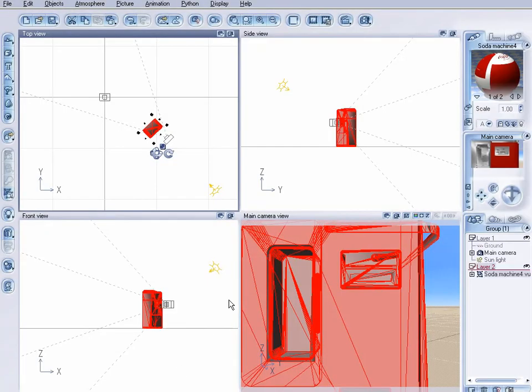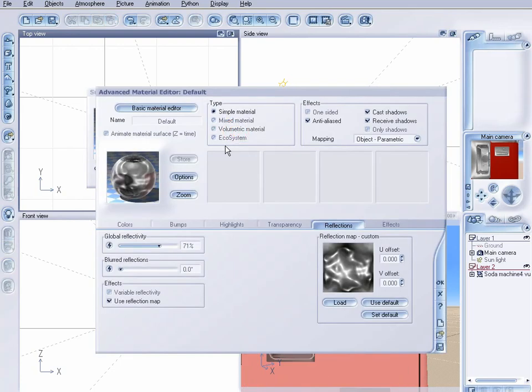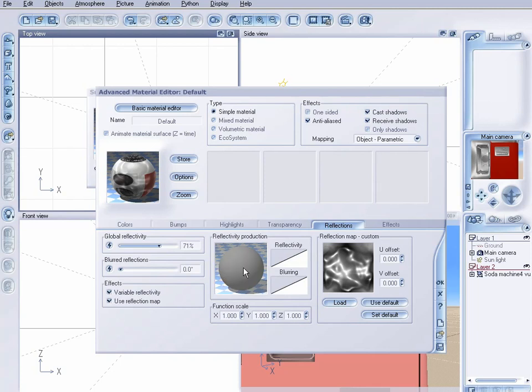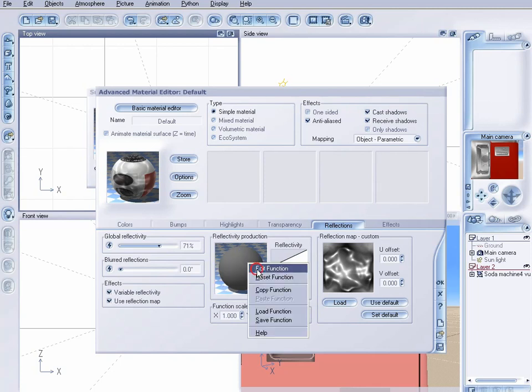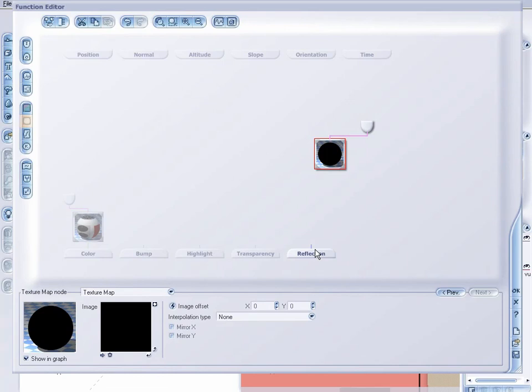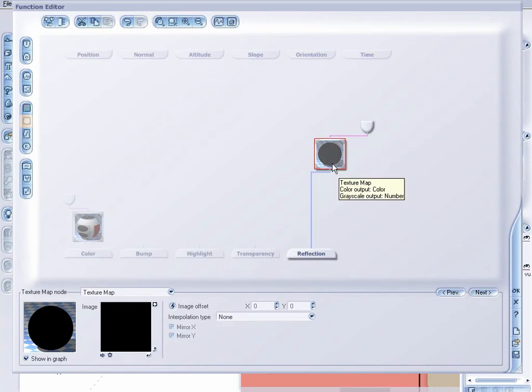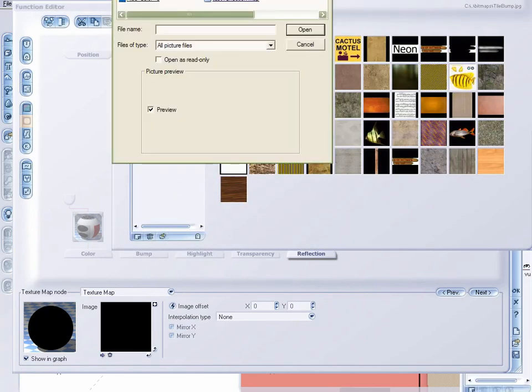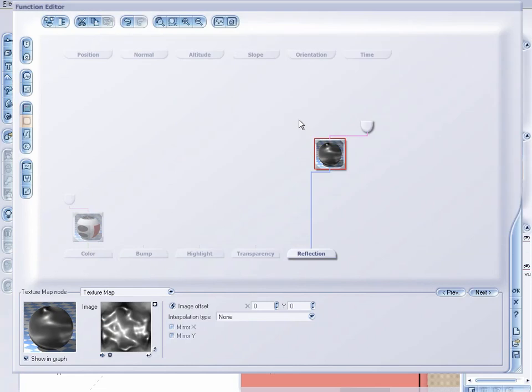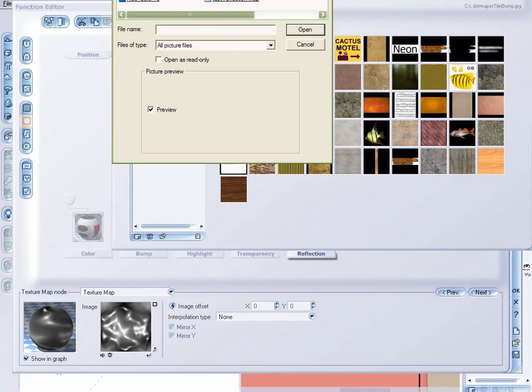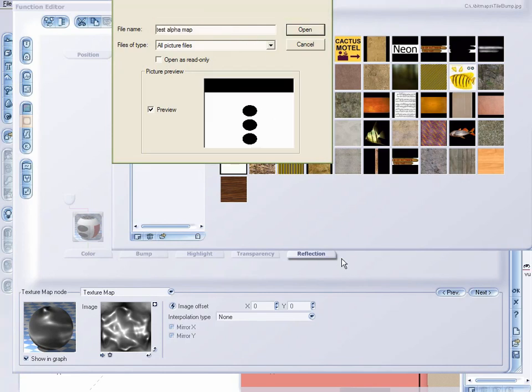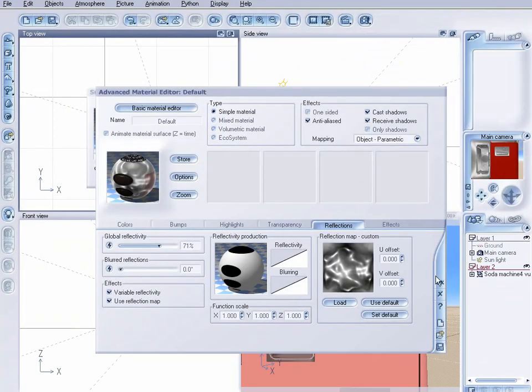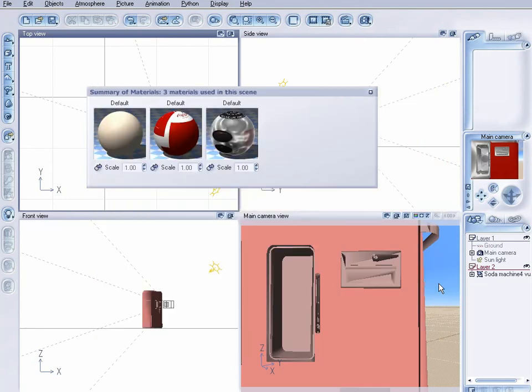Let's come back into view. Now, let's open up our material here. Let's check variable reflectivity. Right click, edit function. Click anywhere in here to create a blank node. I'm going to come over here and click on my texture map. I'm going to link these two together. And navigate my way to my test alpha map. Click OK. Click OK again.